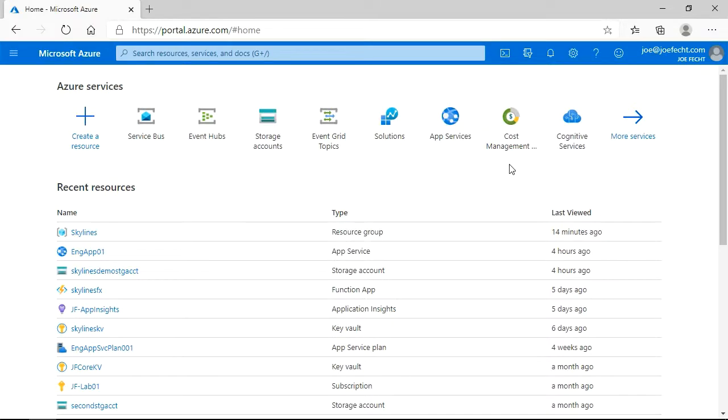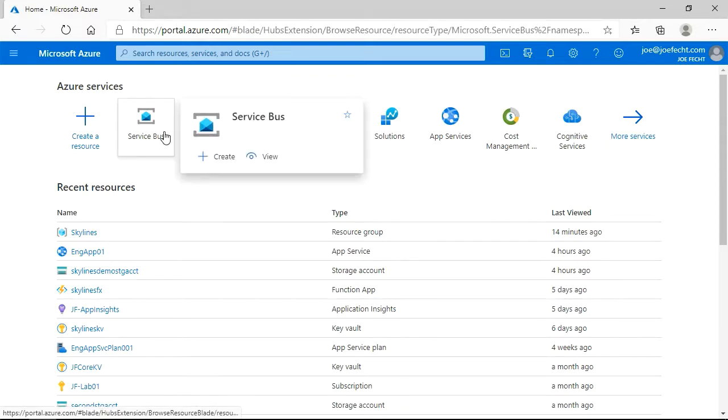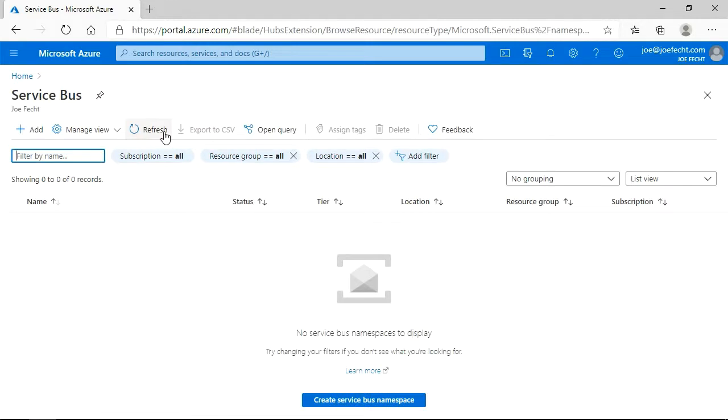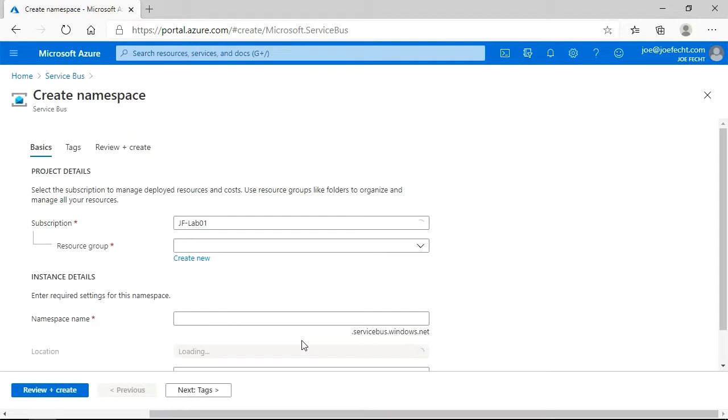So here we are in the Azure portal. What we are looking to do is get a Service Bus created and then look at some of the options within it. So to start, let's create a Service Bus. So I am going to go ahead and select this and you can see we don't have one today. So let's go ahead and create the namespace.